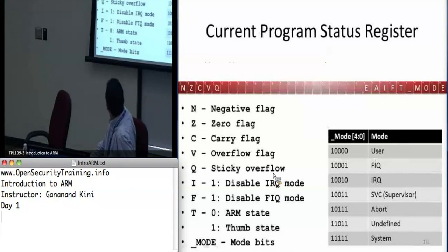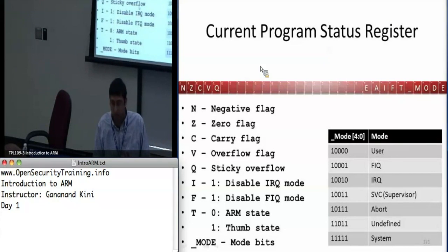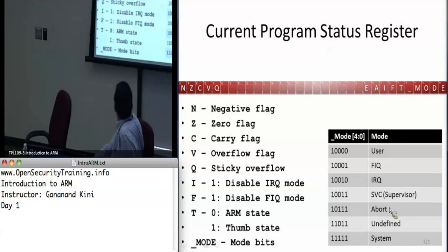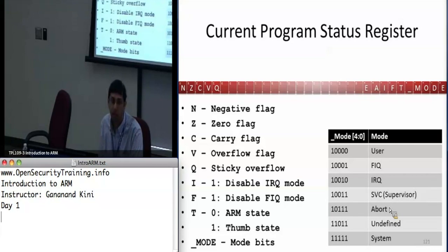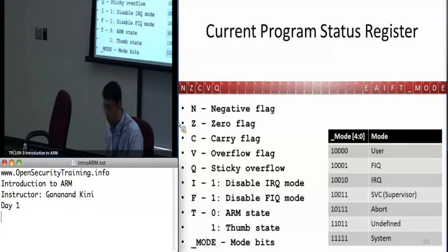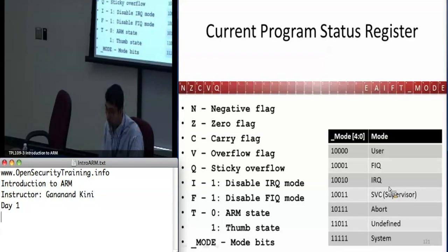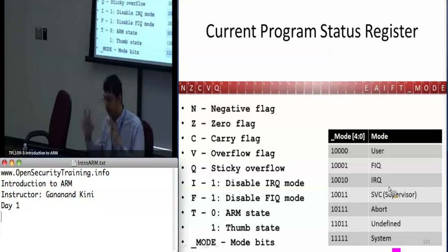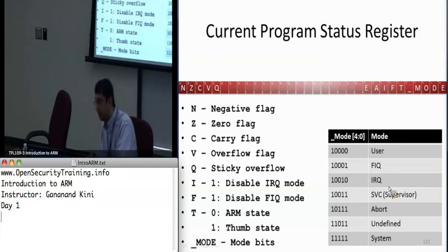Now we'll talk about processor modes. ARM runs in different modes. We've been talking primarily about user mode, where all user-land programs run. Supervisor mode is activated when calling SWI or SVC (Software Interrupt / Supervisor Call). There are two interrupt modes: FIQ (fast interrupt) and IRQ (normal interrupt). FIQ has more banked registers so you don't have to waste time saving to the stack — you can start using them right away, making it faster. IRQ has fewer banked registers so it's slower and you must save/restore registers via the stack.